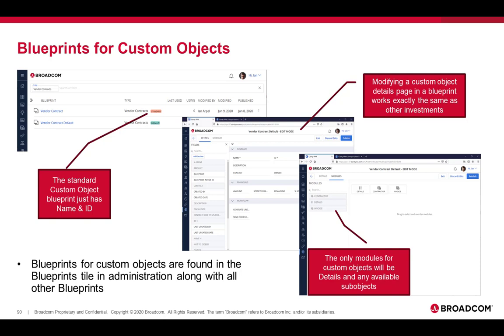To blueprint a custom object, you go into blueprints in the administration in the modern user experience, and you'll notice that the blueprints work exactly the same way as blueprints did for investments. There will be a standard blueprint for your custom objects in the system that is the default out-of-the-box. The standard custom object blueprint is just going to have name and ID pretty much in the blueprint.